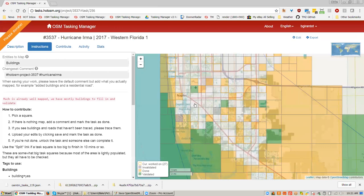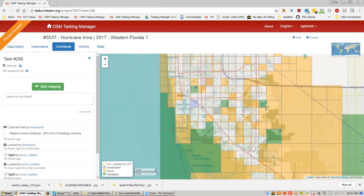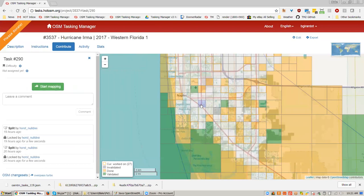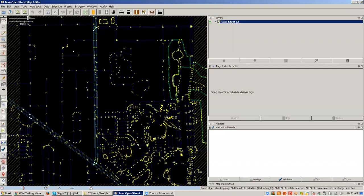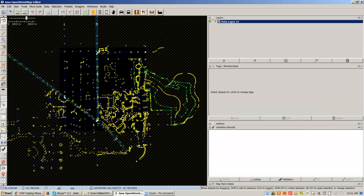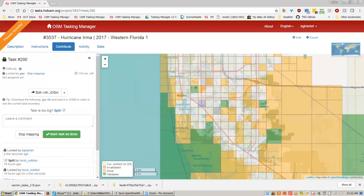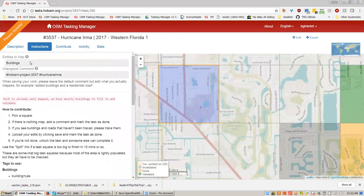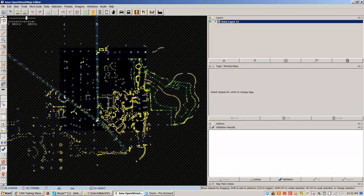We're going to look at a buildings project because this is exactly what a new mapper would get. I'm going to pick one that nobody else is working on — try to pick one that doesn't have somebody working next to you. I'll grab one in the middle of nowhere and say 'start mapping,' then 'edit with JASM.' Now it's turned over to JASM. The area that I'm going to work in isn't hash-marked — this is the task square that I'm responsible for. What I'm agreeing to do is map all of the buildings that I can find.